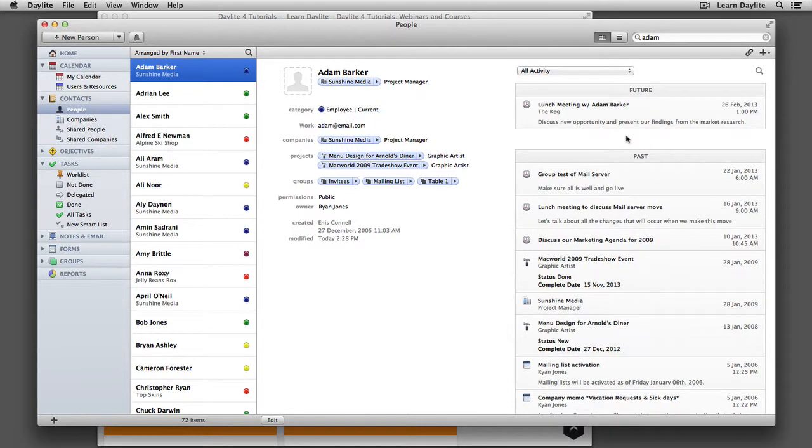So that was how easy it was to set up two common shortcuts that you will use very frequently with Daylight. So take the time to set them up and save yourself lots of time in the future.